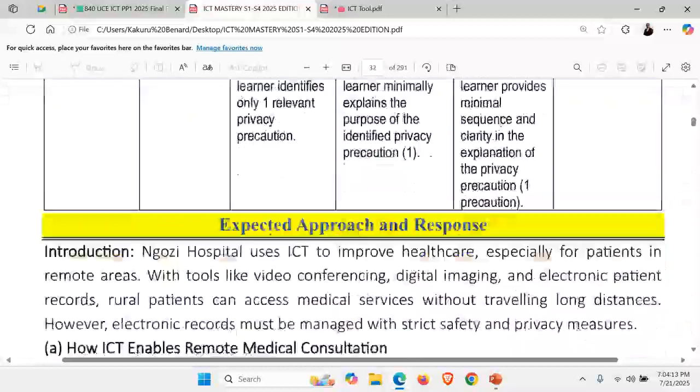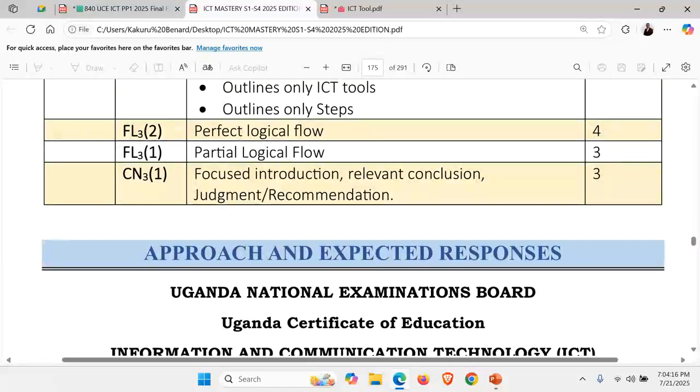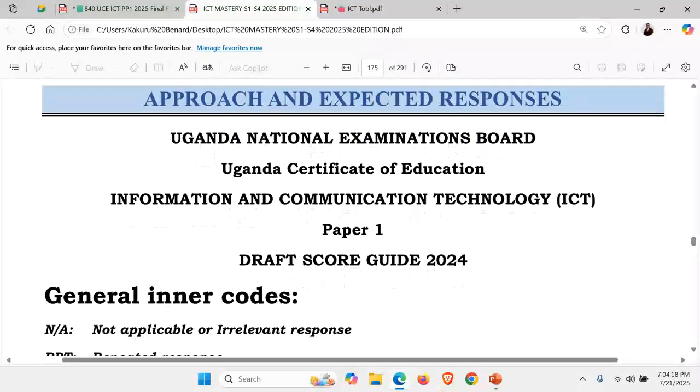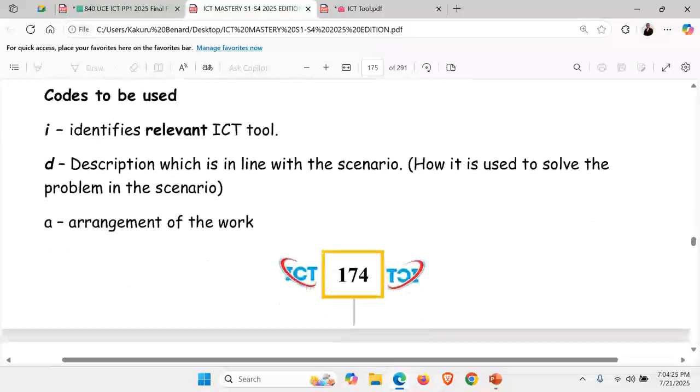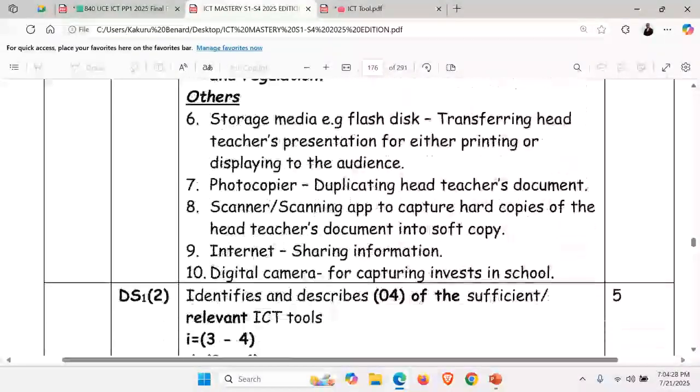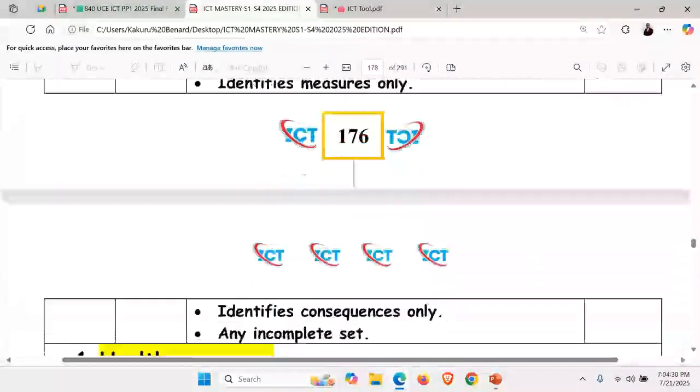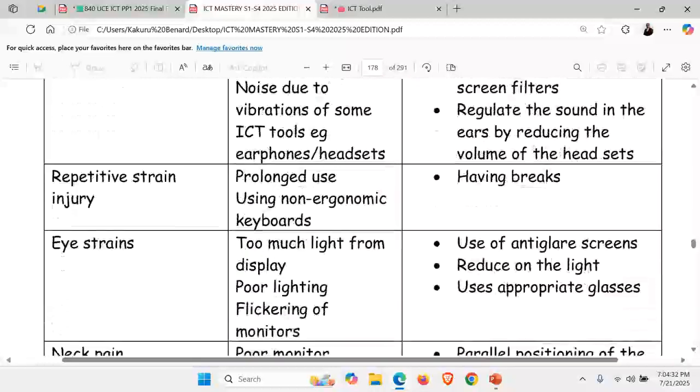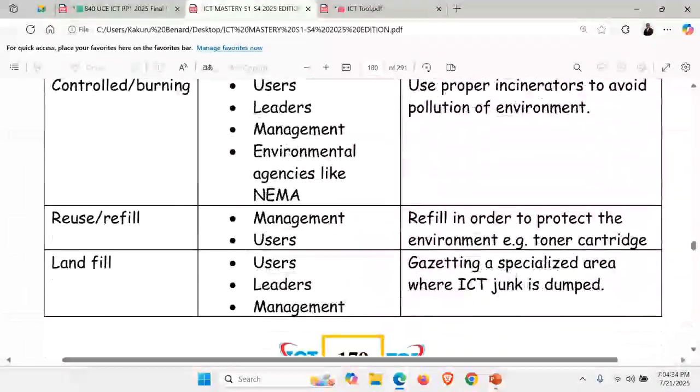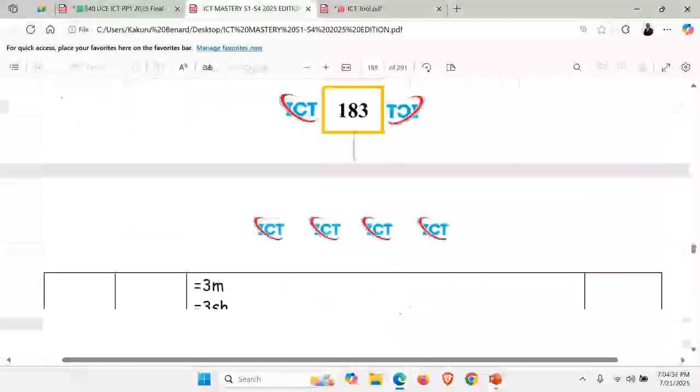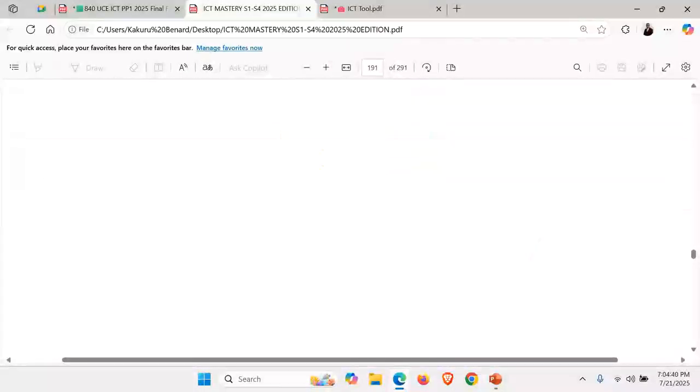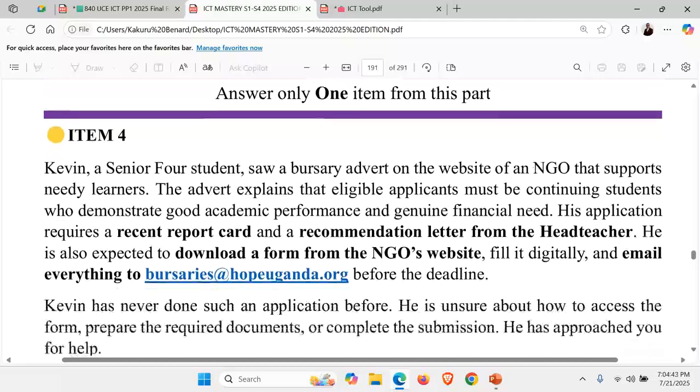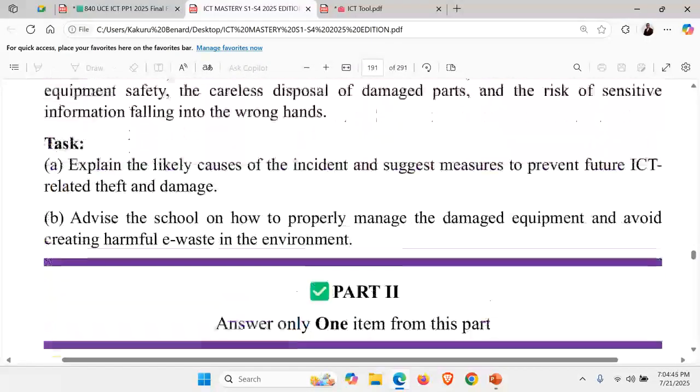Then from there, in this very book, you will find there also the marking guide of last year as used in UNEB. Get it from this very book. How the tools were supposed to be stated. How they were scored. Also, how item 2 and 3 were scored. Item 4 and 5. Then other standard items.